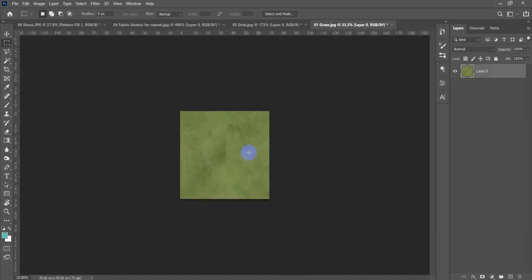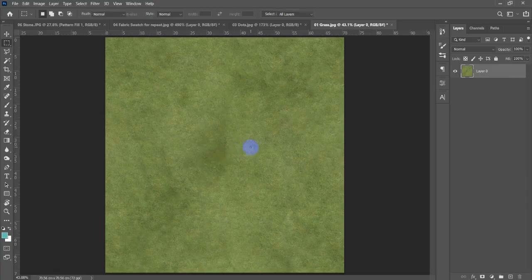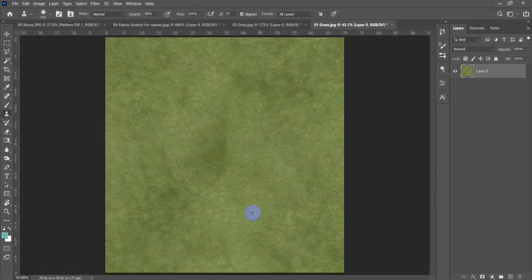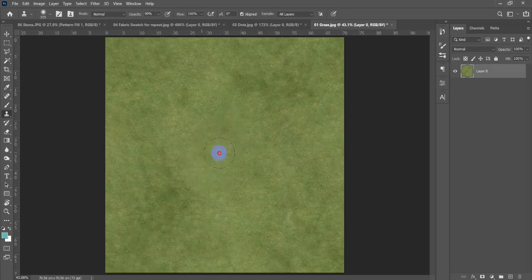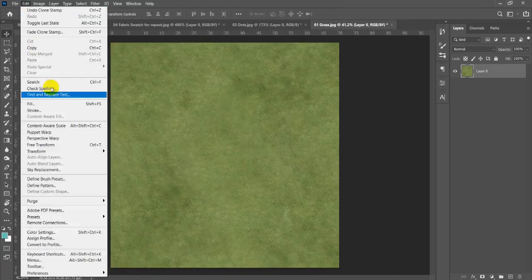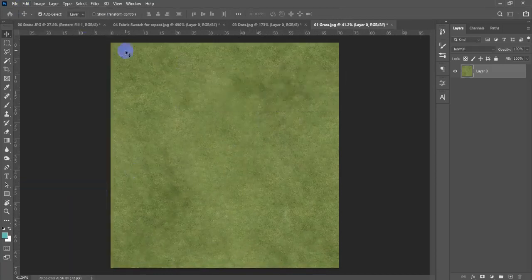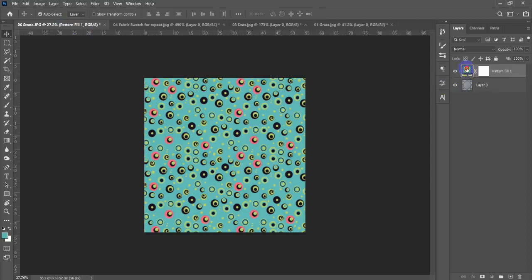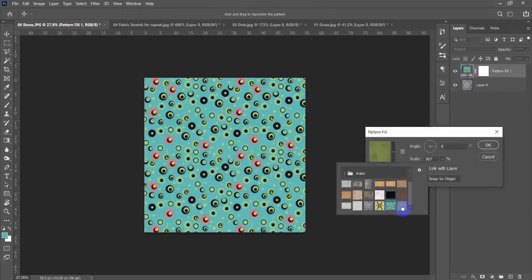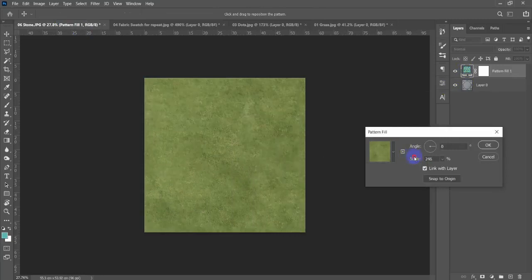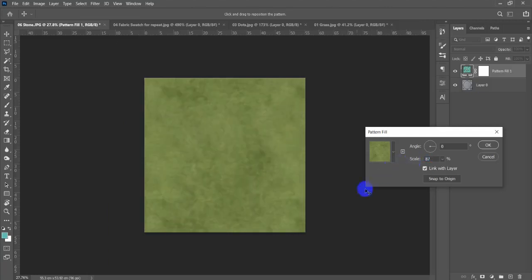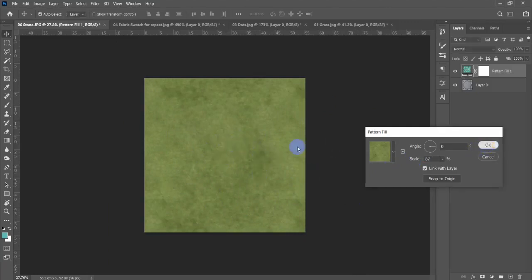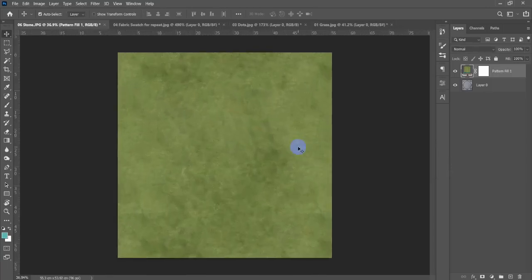This is awesome. Whenever you see some area that is not naturally fixed, you can fix it on your own using stamp tool as well. Okay amazing, now edit, define pattern. Let's check it out. Just perfect. As you can see guys there is no single difference between any two sides of the material.